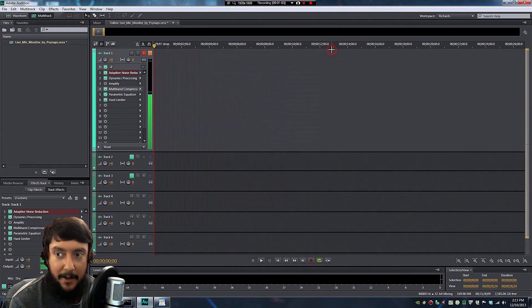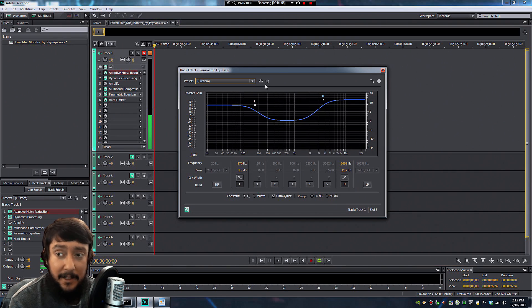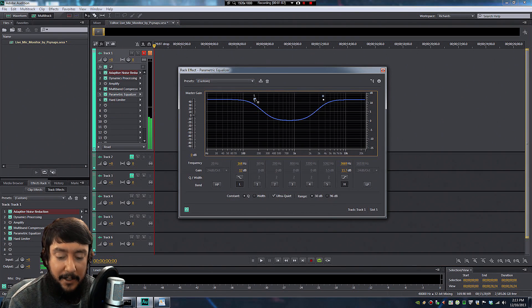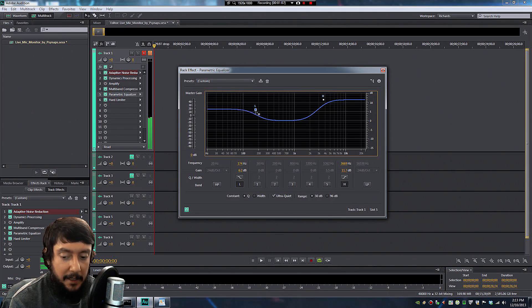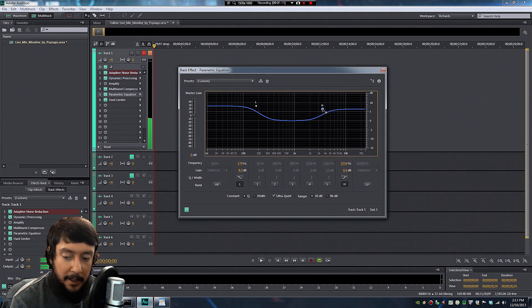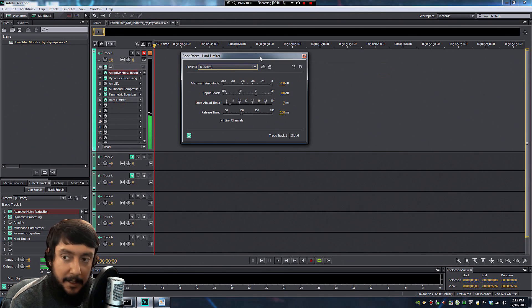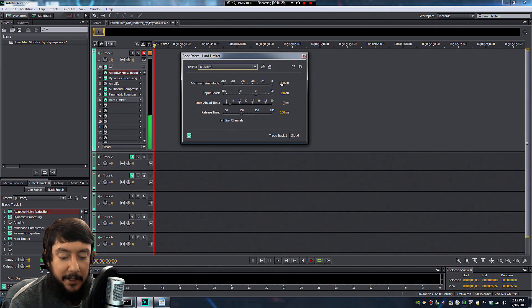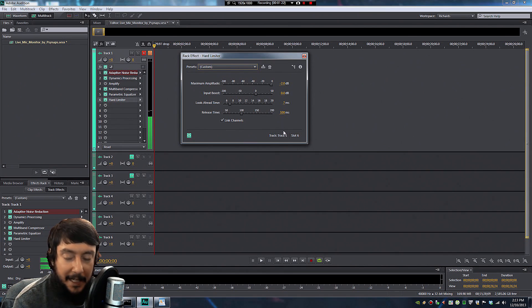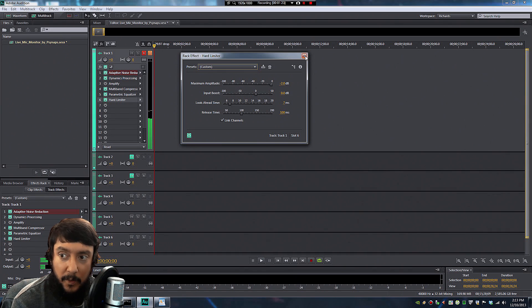The next one down is the Parametric Equalizer. The Parametric Equalizer is going to let you add EQ to your voice. So more bass, more treble. And finally at the bottom is the hard limiter. This is going to keep the voice from peaking and you should definitely have that enabled all the way at the bottom.